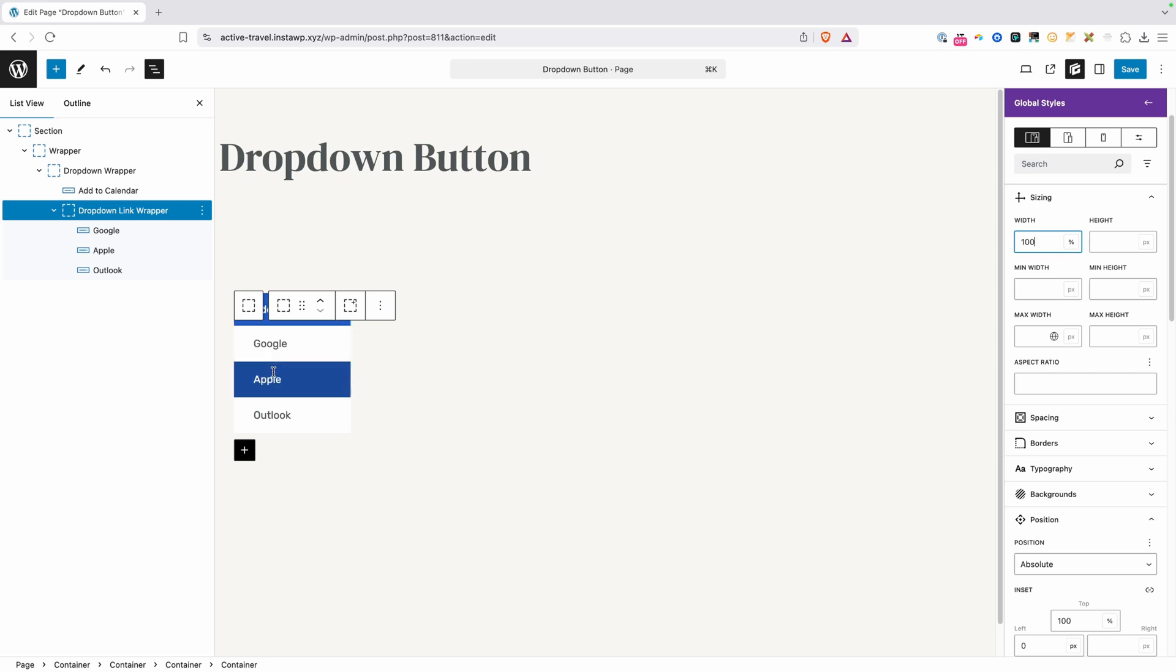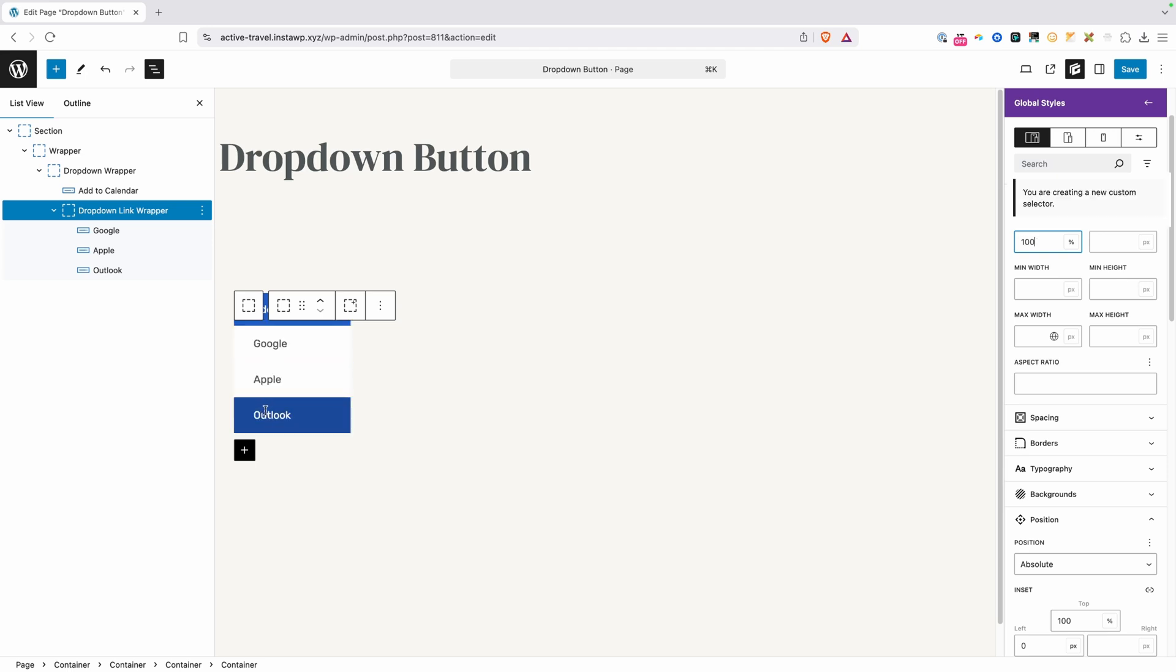Now because we changed these to flex, they're all left aligned. If you like that style, you can leave it just like that. However, if you wanted to go in into those dropdown links, you could center align them or do any kind of styling you need to.